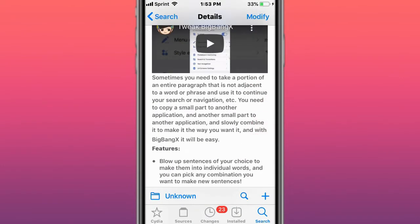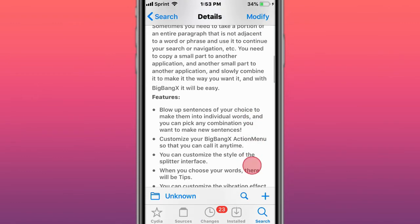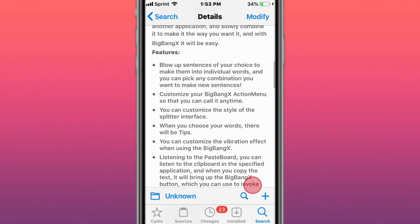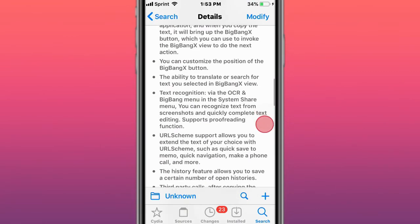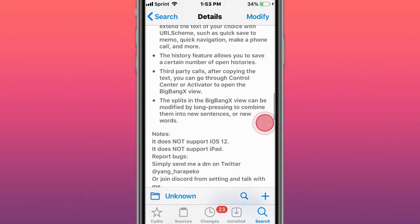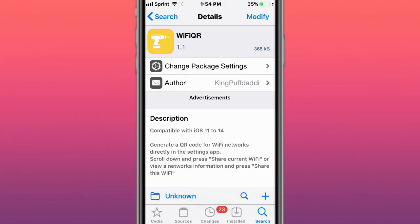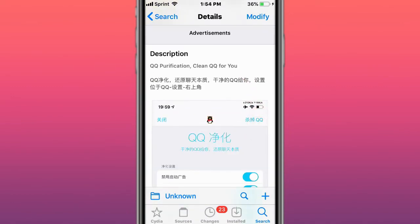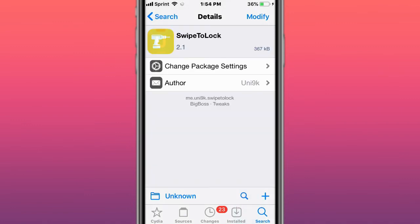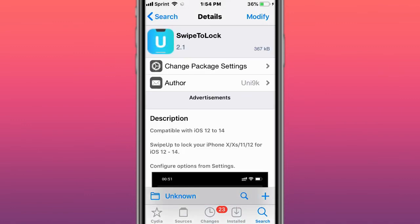You can take a portion of an entire paragraph that is not adjacent to a word or phrase you need, and combine it with search or navigation. This is called WiFi QR - generates QR codes for WiFi networks directly from settings. This is called QQ Purification - cleans QQ for you.